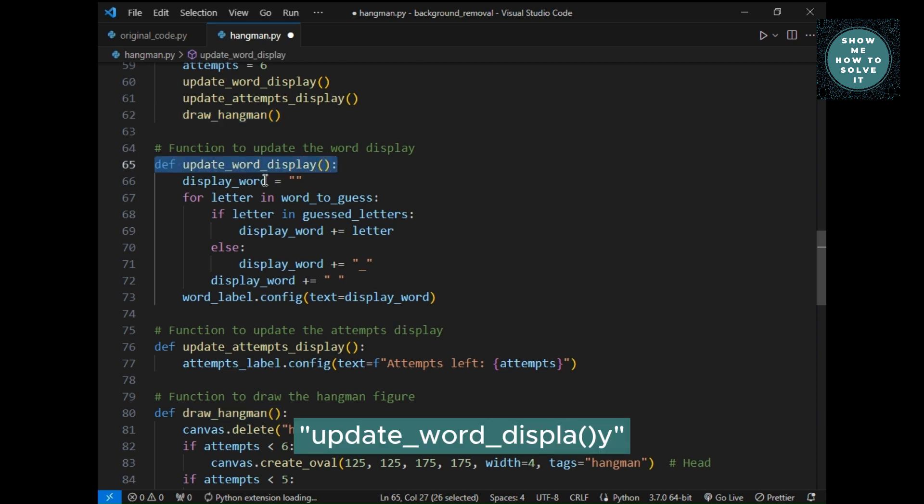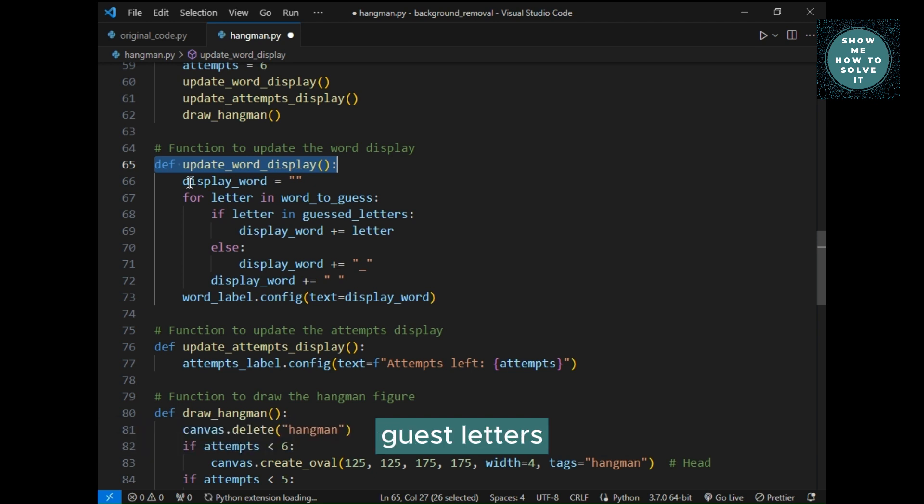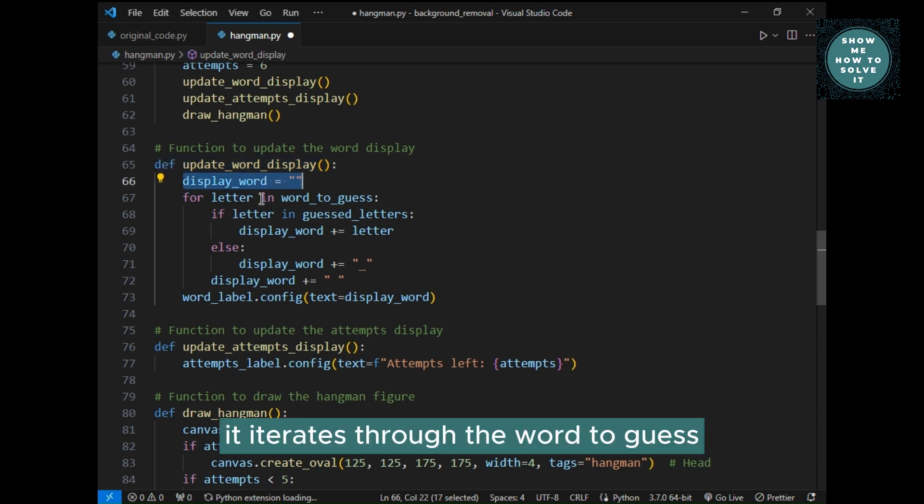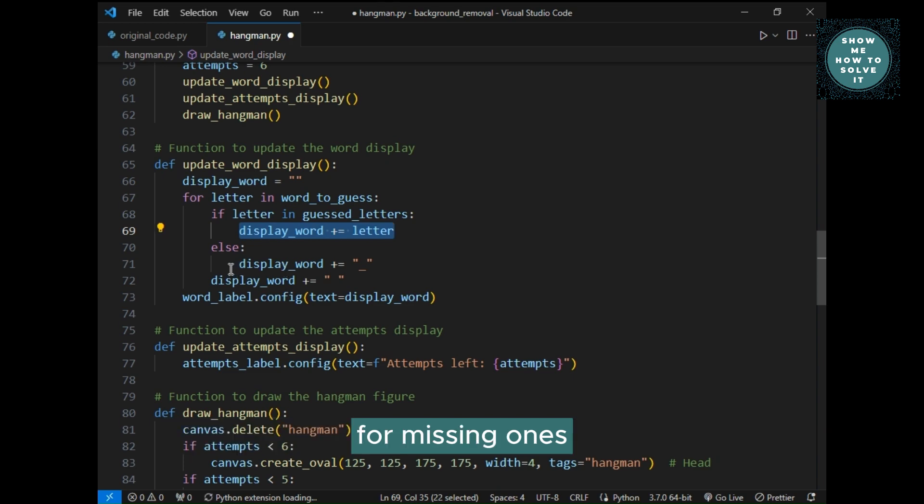Update underscore word underscore display, this function updates the displayed word with correctly guessed letters. It iterates through the word to guess, adding correctly guessed letters or underscores for missing ones.